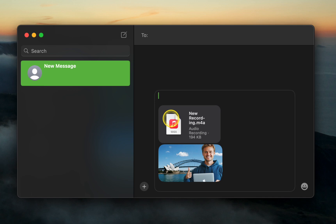Finally, enter the recipient's email or phone number to send your message.